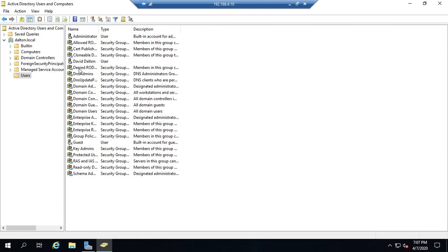Another benefit is we can apply group policies to organizational units. And so if we have users in different organizational units, we can give them different permissions, different rights, different configurations. If we just have them all put together in the Users folder, we can't actually do that because you actually can't apply group policies to this default Users folder.